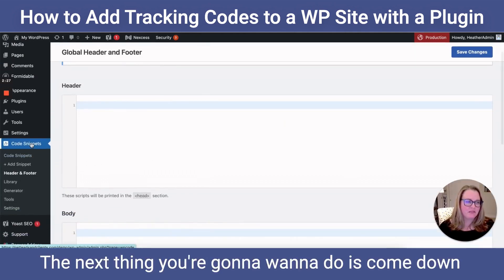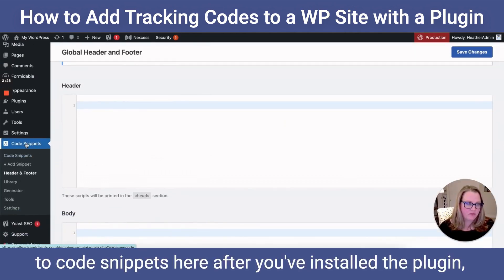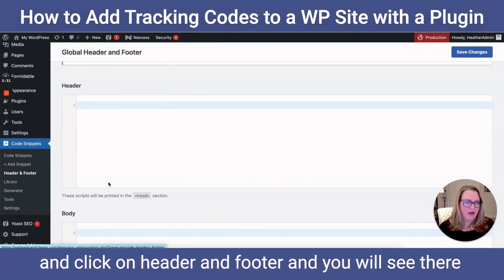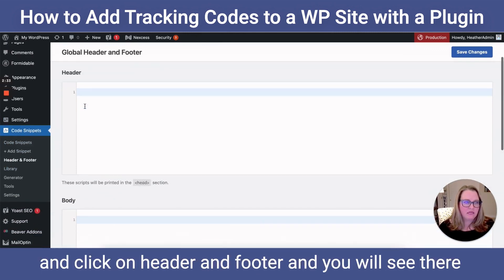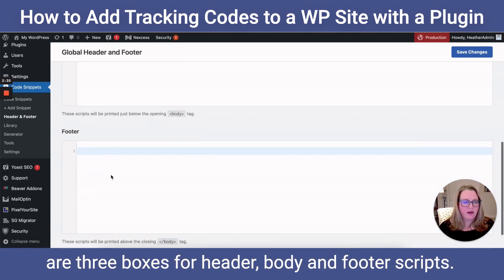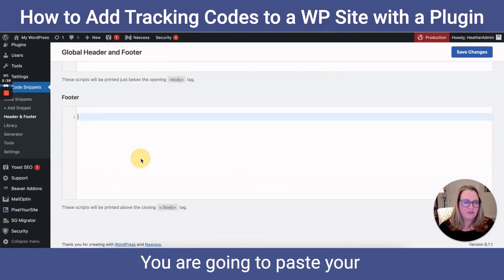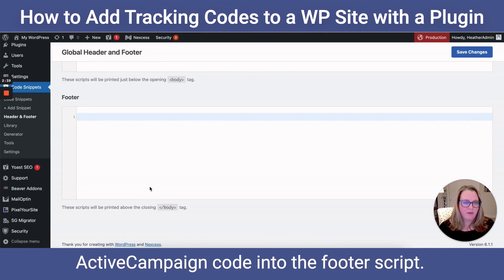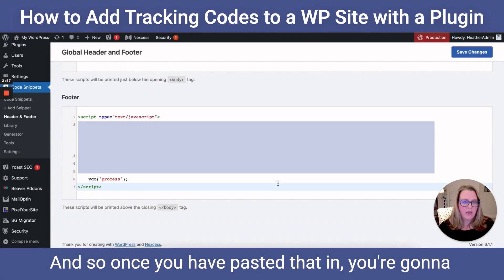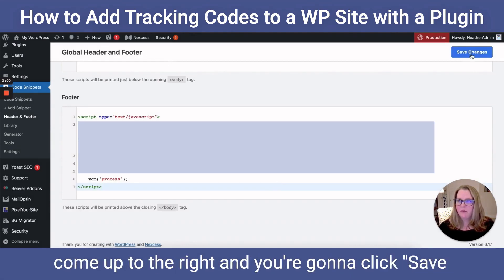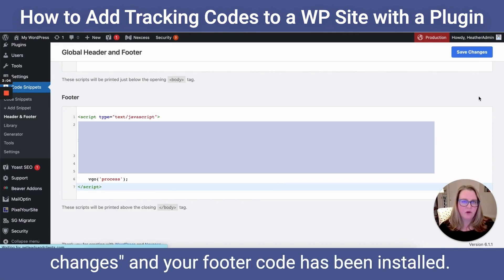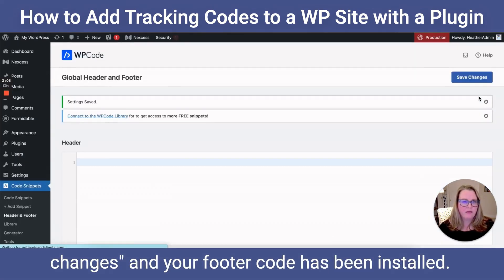Next, come down to Code Snippets after you've installed the plugin and click on Header and Footer. You will see three boxes for header, body, and footer scripts. Paste your ActiveCampaign code into the footer script box. Once you've pasted that in, come up to the right, click Save Changes, and your footer code has been installed.